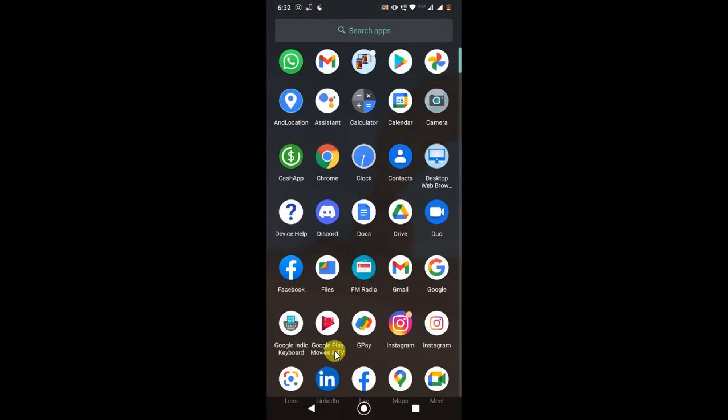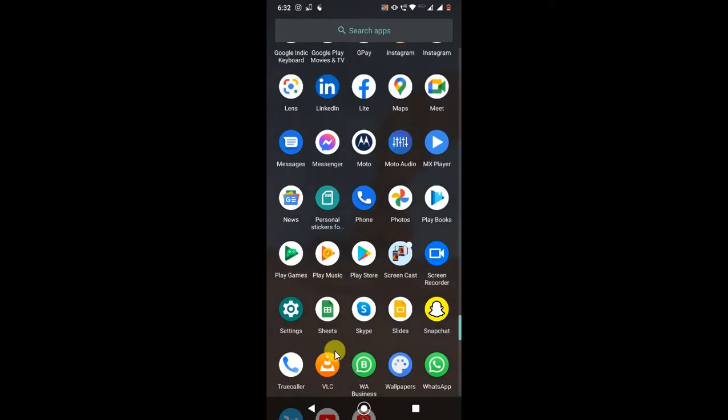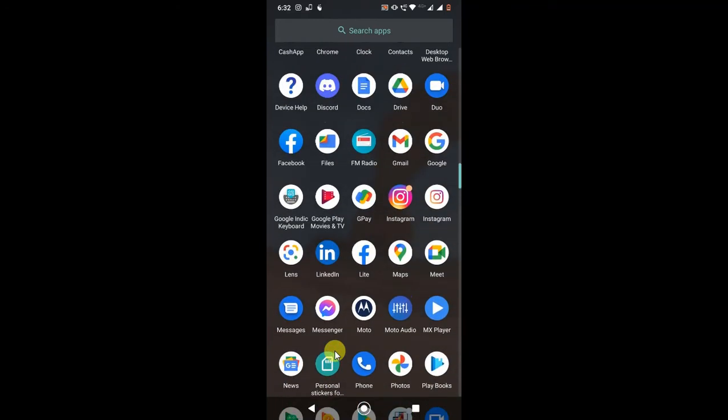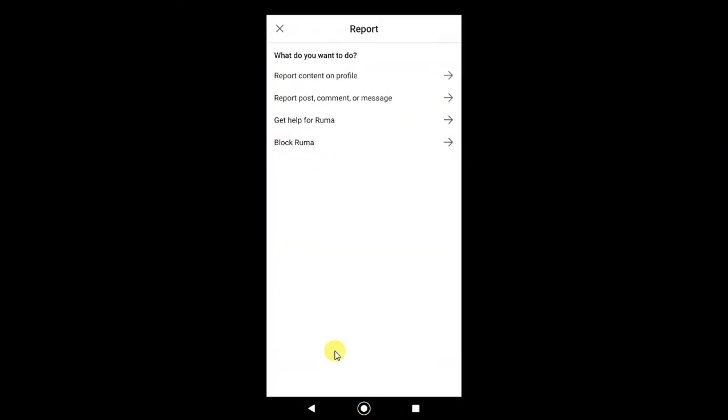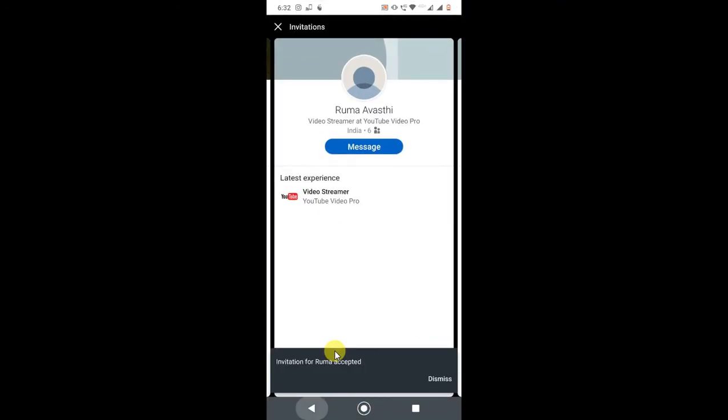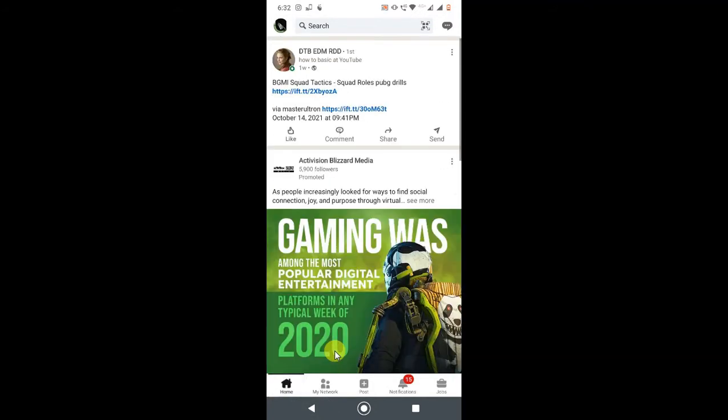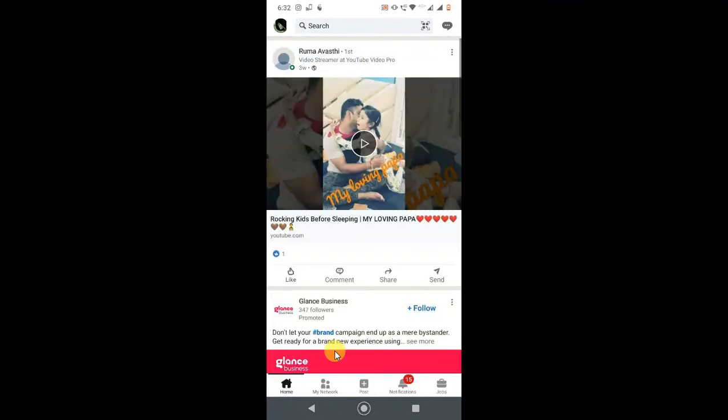Here you can see this is my mobile screen. I'm just opening the LinkedIn application. I just go to my profile first. This is my profile. If you want to unblock someone, just have to click on this my profile photo.